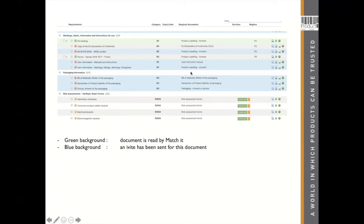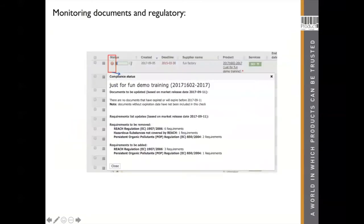Blue means there's an invite out for this document, so you're still requesting this document from your supplier. Monitoring the documents and the regulation: you have the ability to add an expiry date to your document, so we can also monitor the document in your technical file.